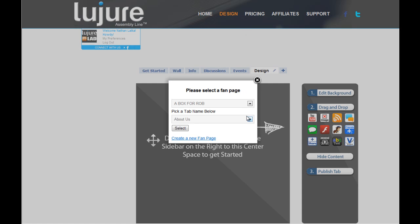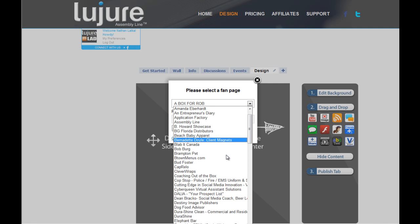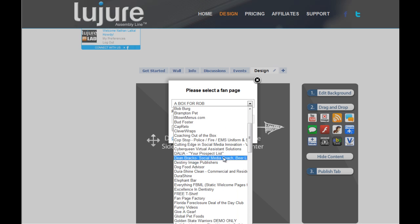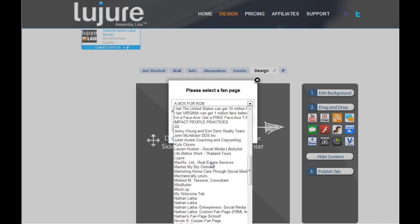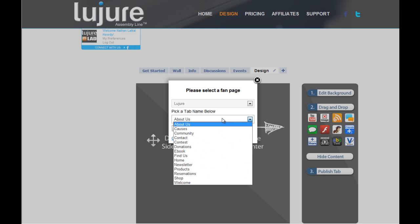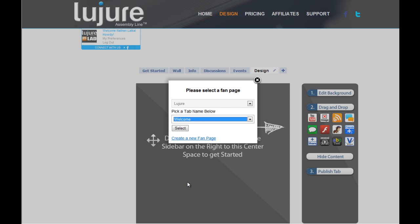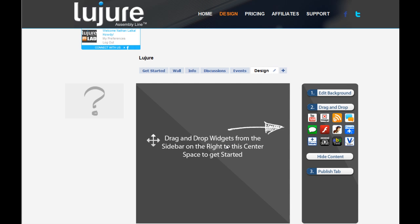Here, our software will allow you to choose which page you'd like to edit. Scroll through the alphabetized list and pick the page that you'd like to edit. Second, name the tab that you're going to edit. Welcome is always a popular first start. Click select and you're ready to go.